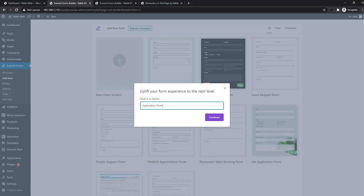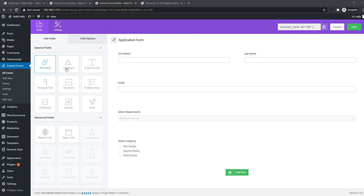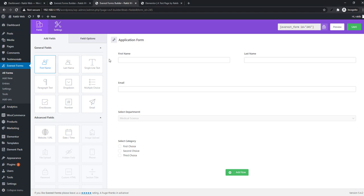Now look at the Add Fields tab. This tab includes some fields like first name, last name, dropdown, checkboxes, and email. From here you can easily add fields - just drag and drop.